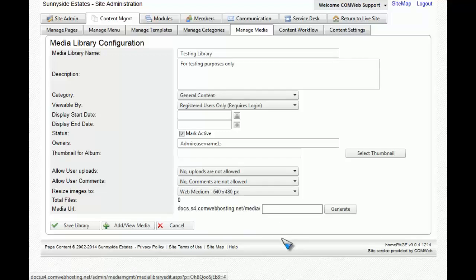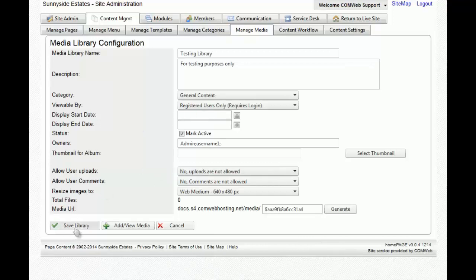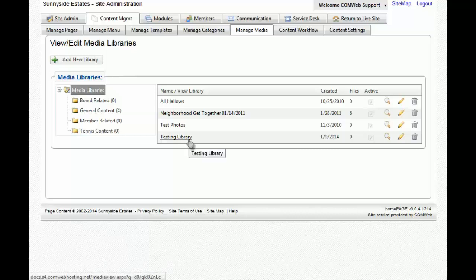You could put in a unique name for your media URL. This is how people can potentially view your media library. Now that we have finished with this page, we're going to click on save library. And you'll now see that the testing library is there.